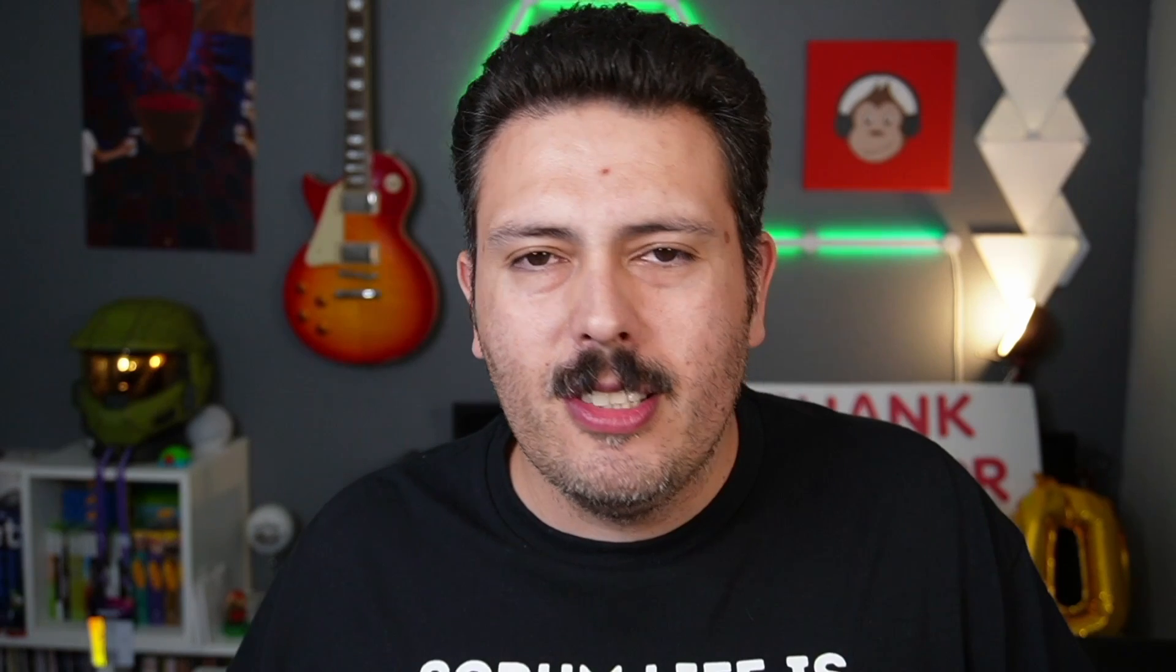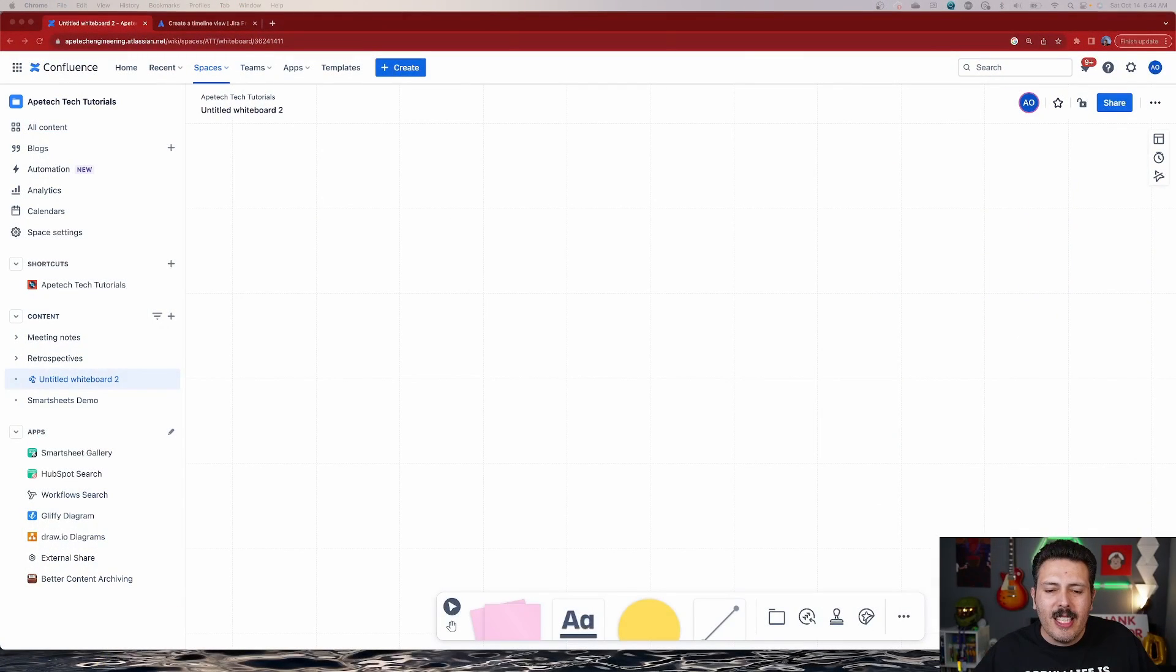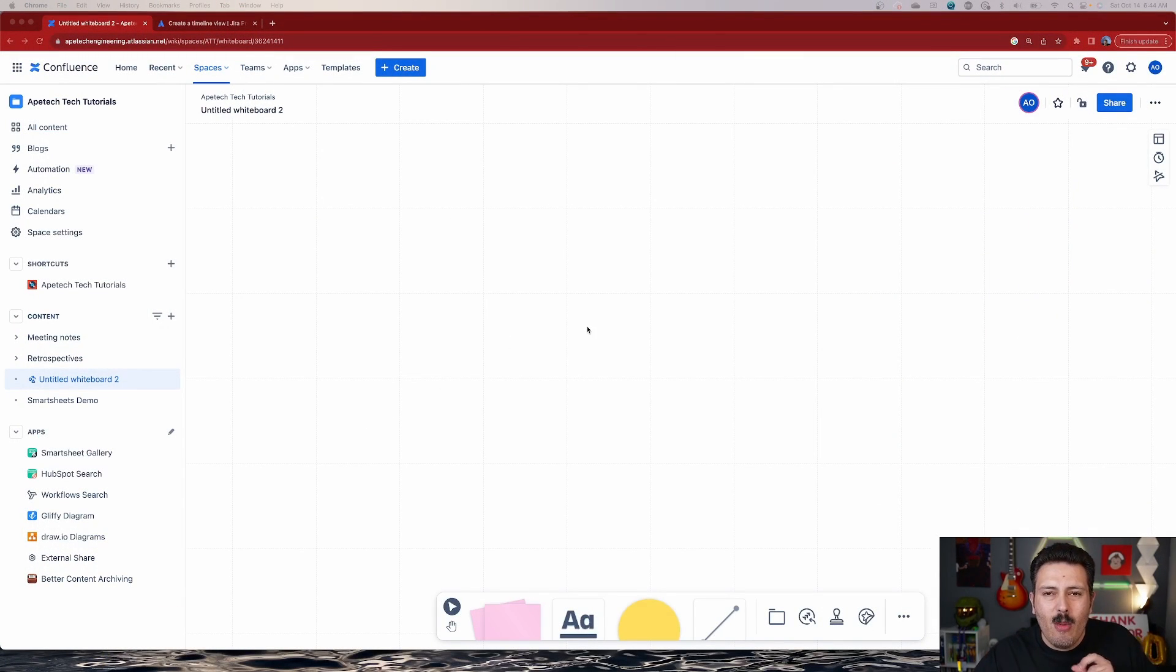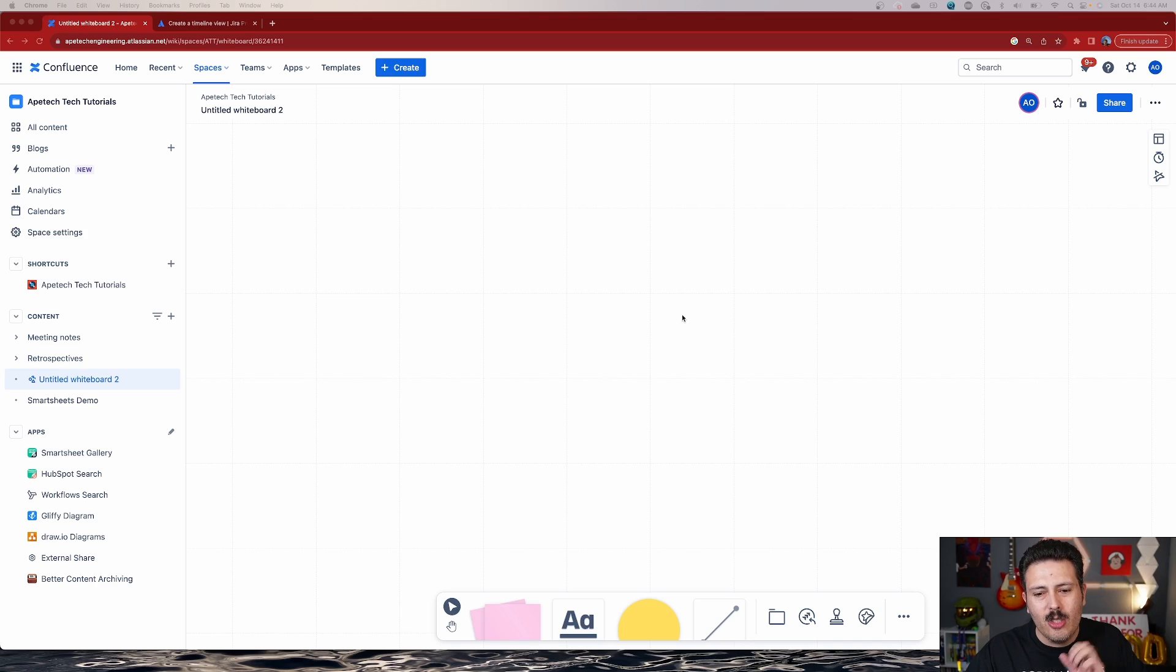Alright, let's jump into Confluence and let's build out some use case where we're just going to build out information, connecting them together, and then we're going to do the magical thing of converting those sticky notes into your issues.